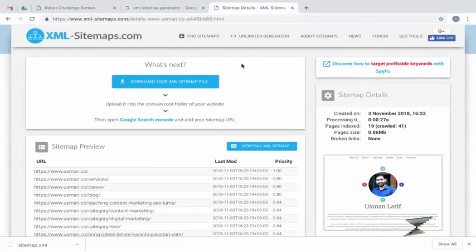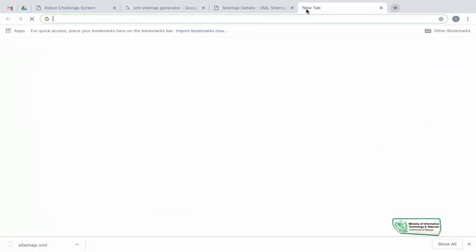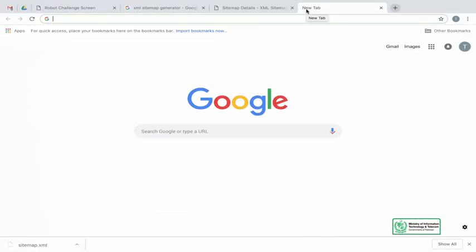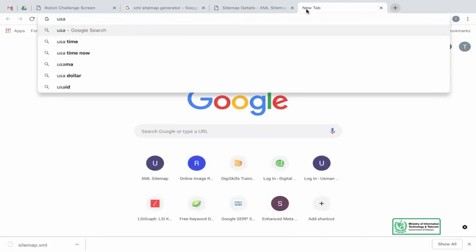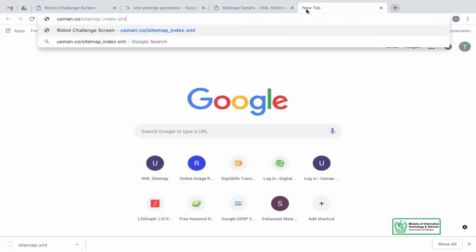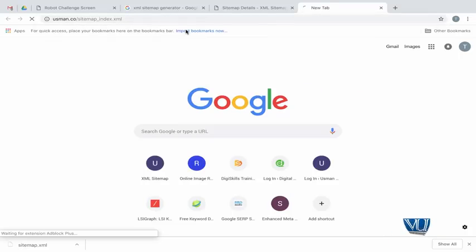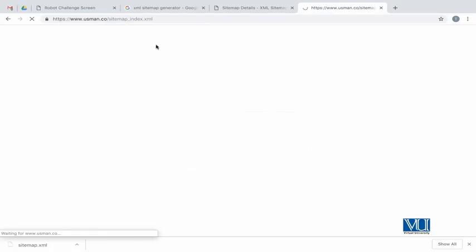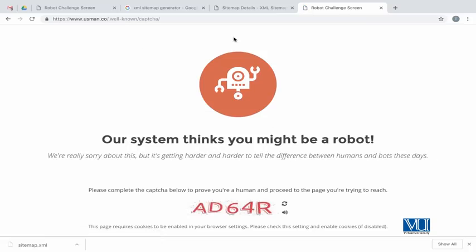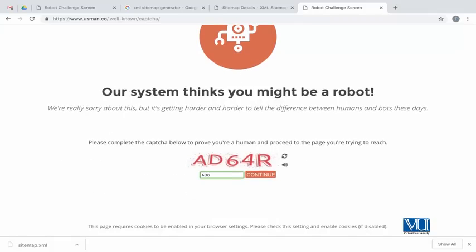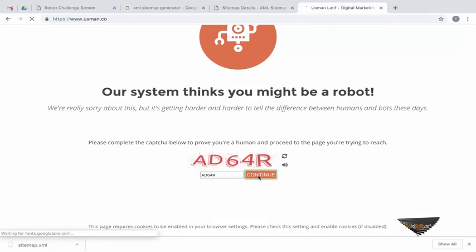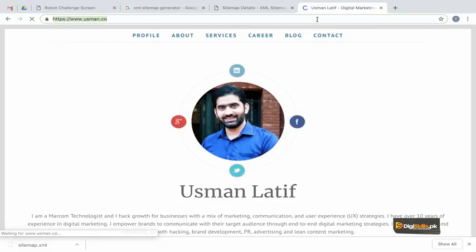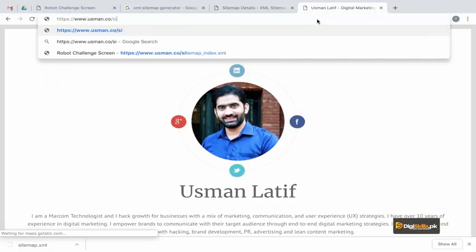Now let me show you another example. Because I have a WordPress website with a plugin installed, I already have a sitemap created — it will look a bit different. I will show you. I'll go to my website at slash sitemap.index.xml — this is my sitemap address.